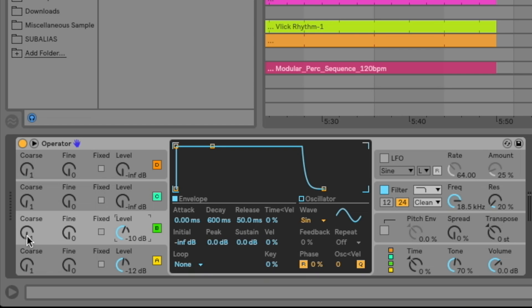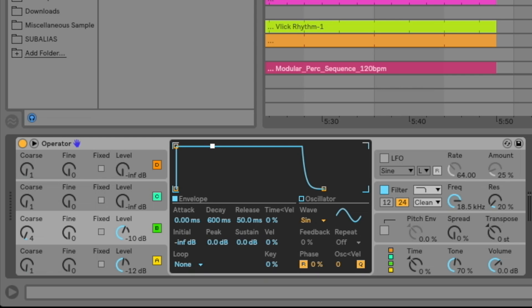So the next thing is we're going to change the course frequency multiplier of oscillator B to four. So four times that initial fundamental frequency and we need to adjust the envelope here for oscillator B to create a more aggressive pluck sound here. So already getting super close here.